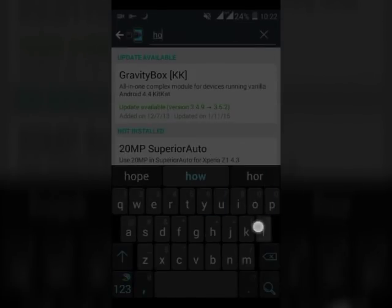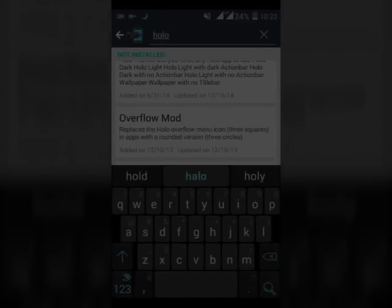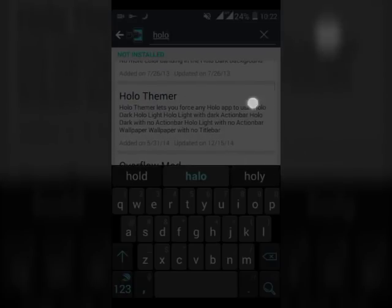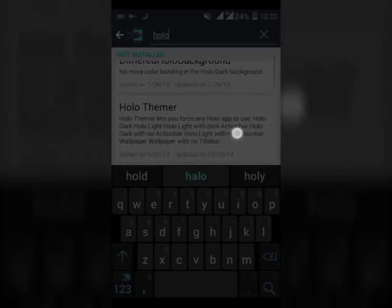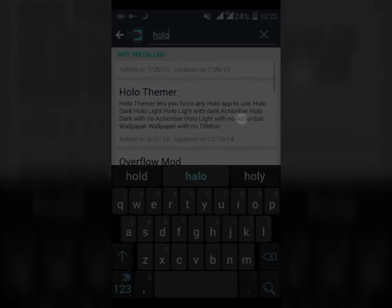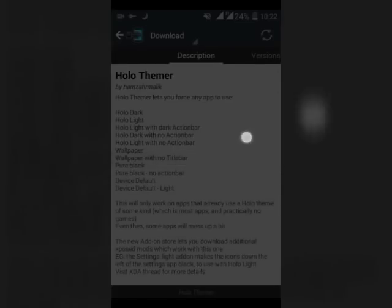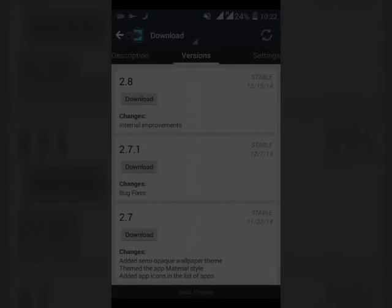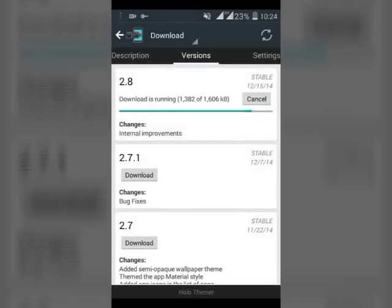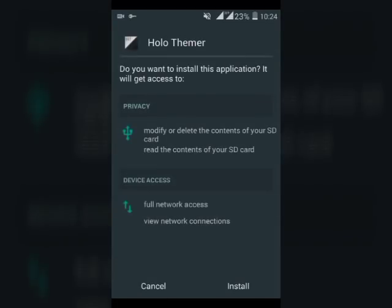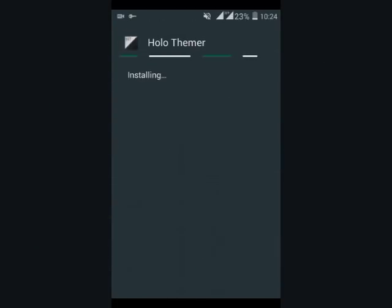Search Holo Themer. Now install Holo Themer. It may take some time to download. Successfully, you can install it.